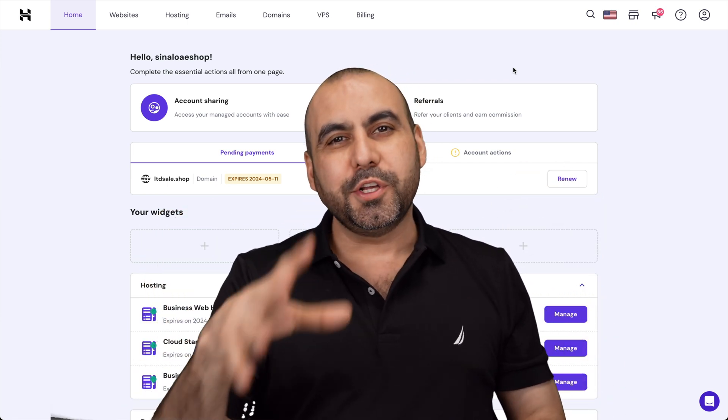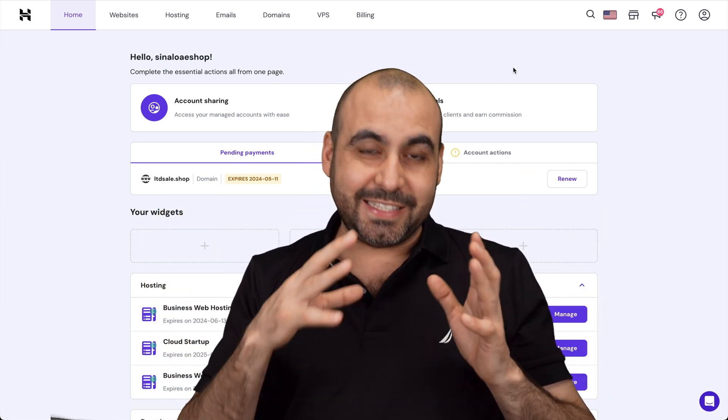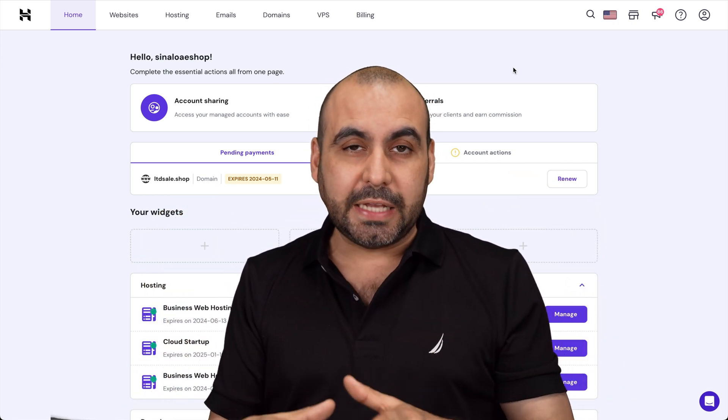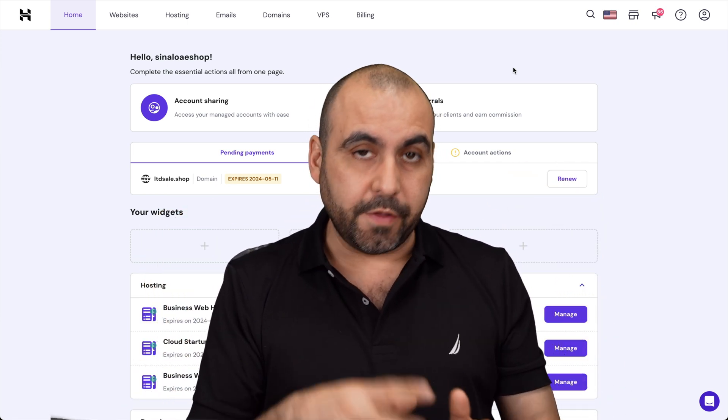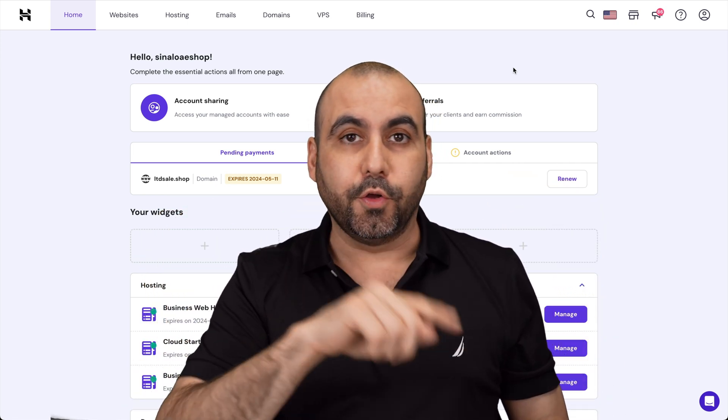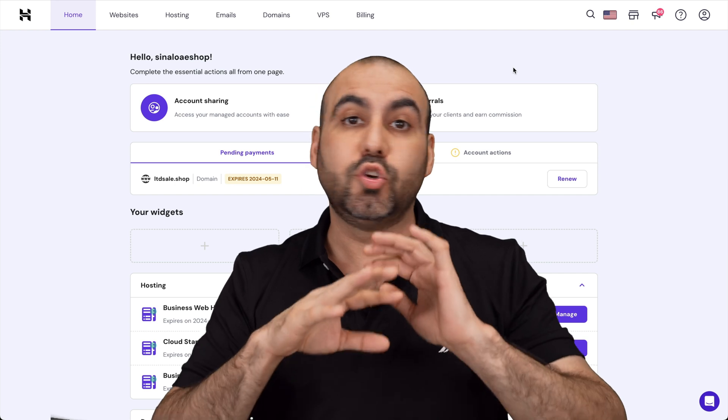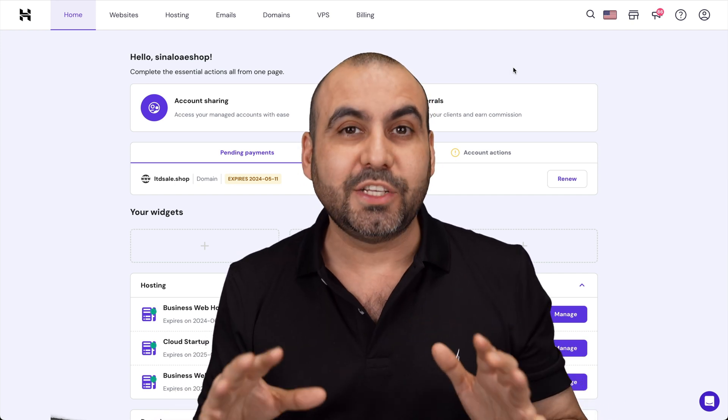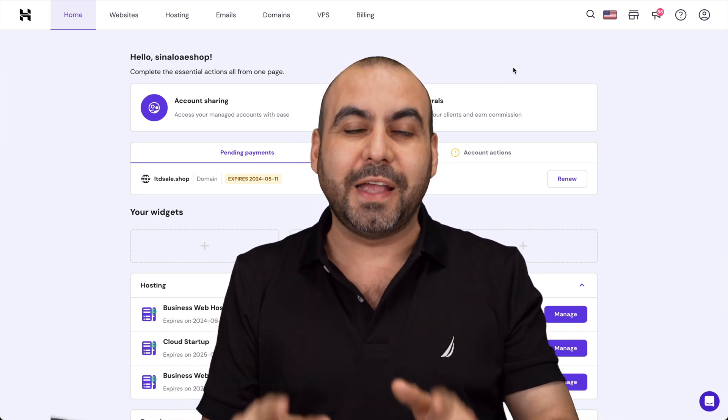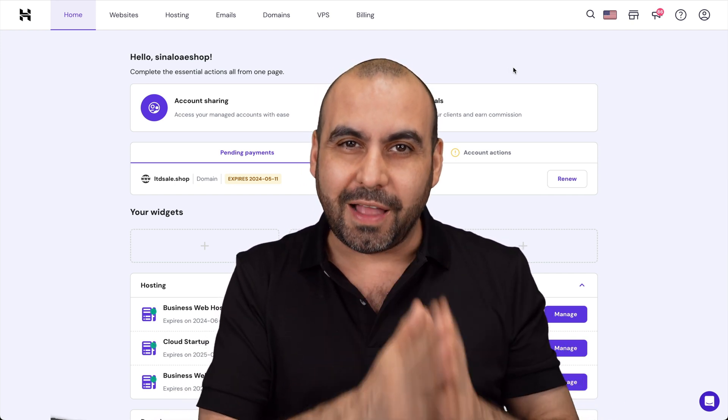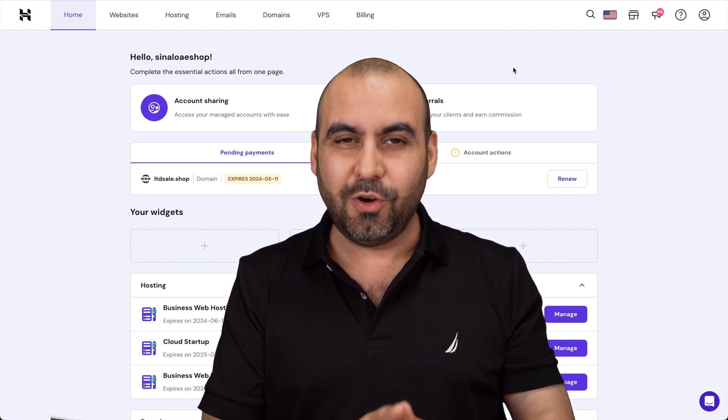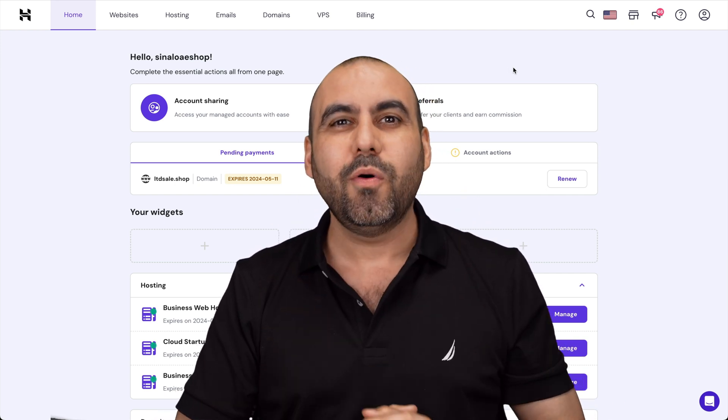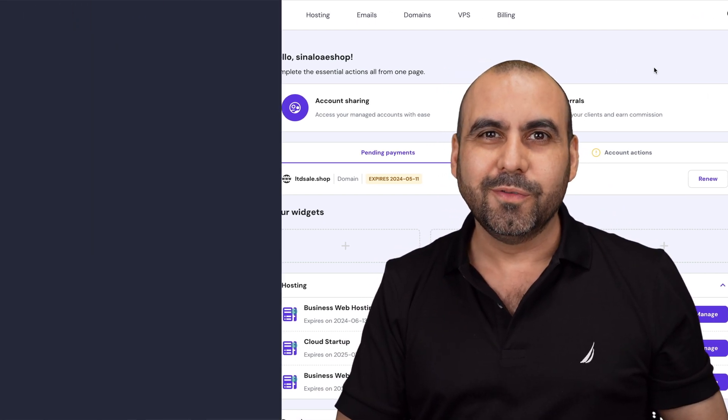In today's video, I'm going to show you how to create staging websites on Hostinger. That means that you can clone a website to run as many tests as you want without affecting your live site. So let me show you how right now.